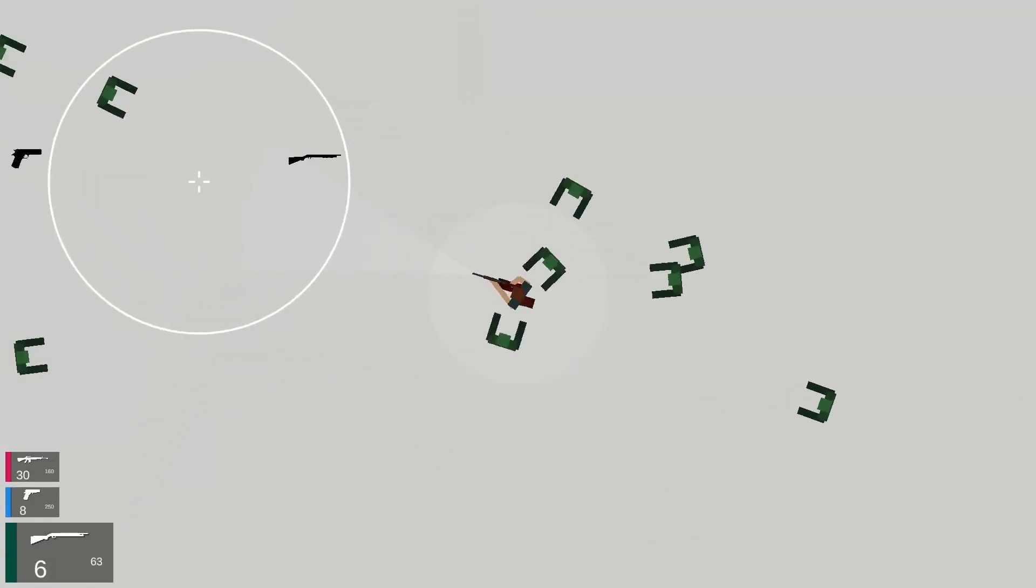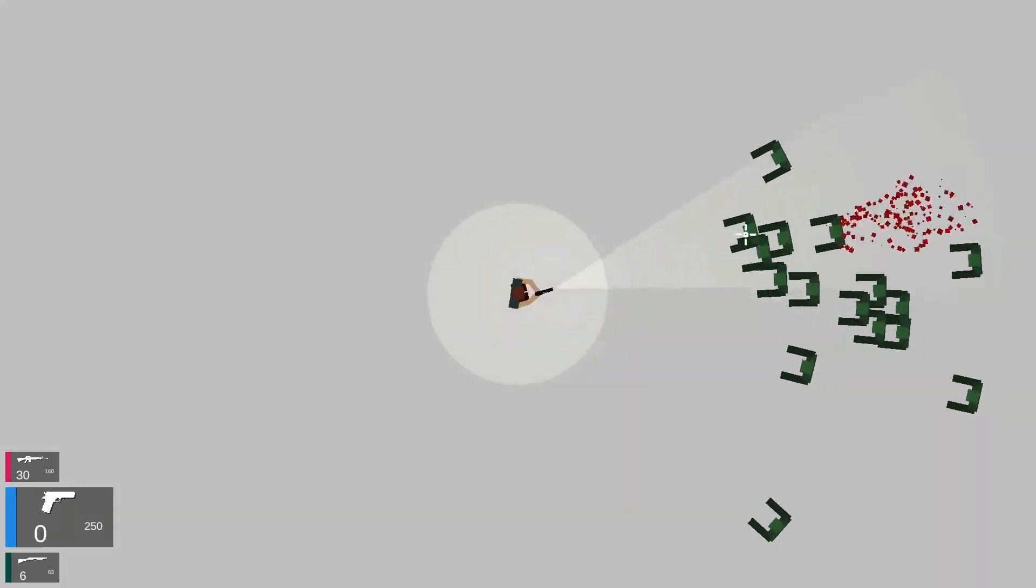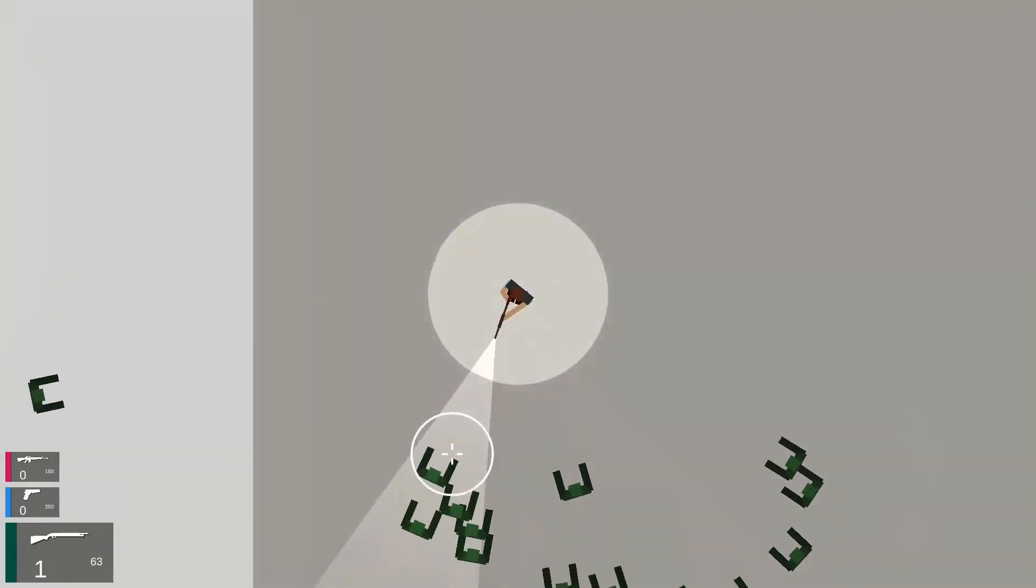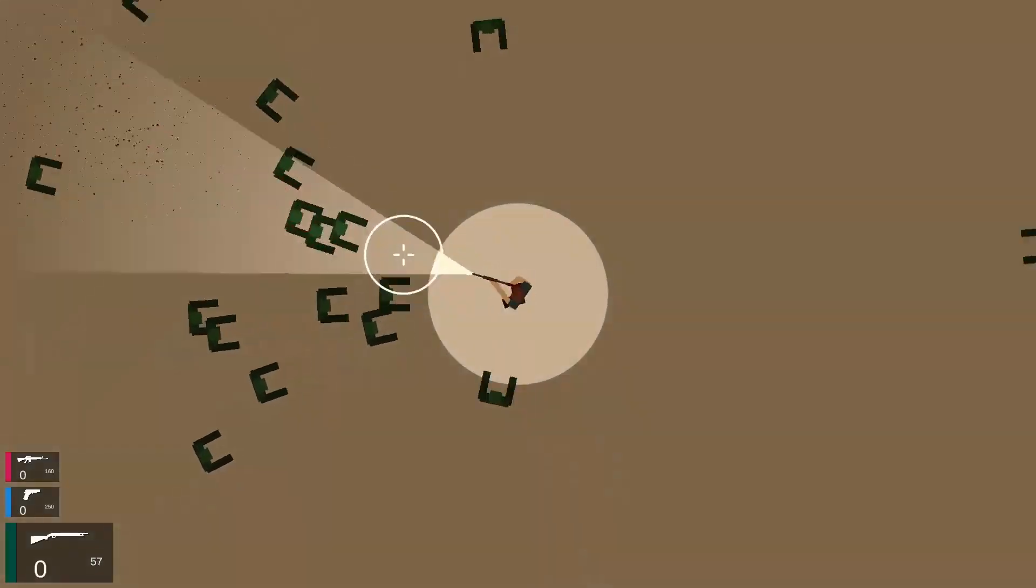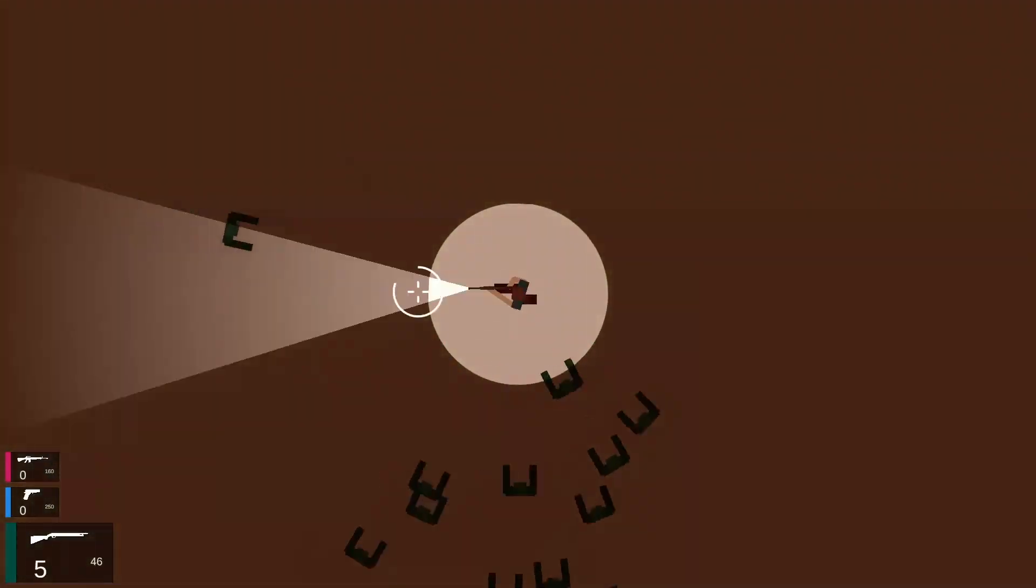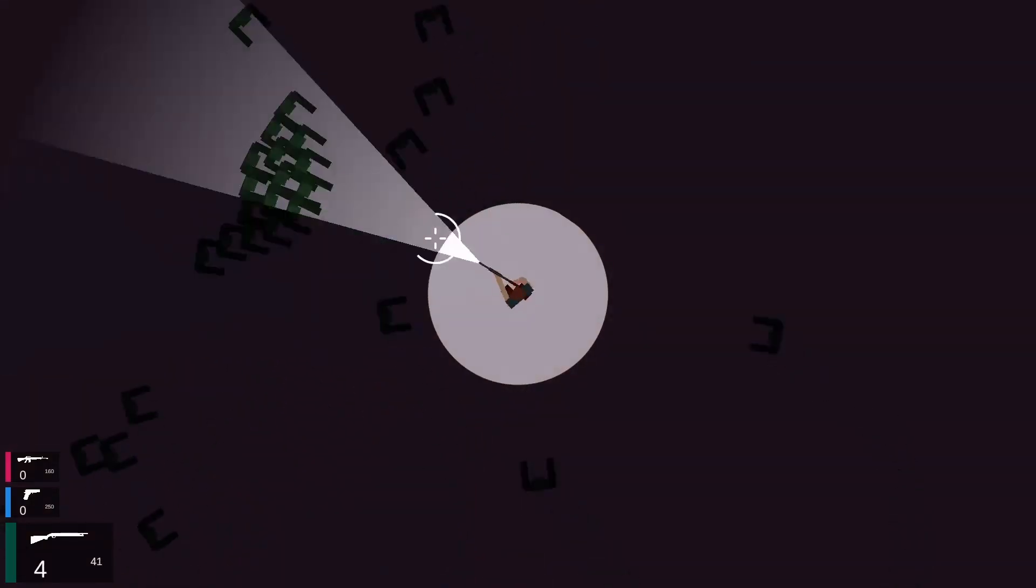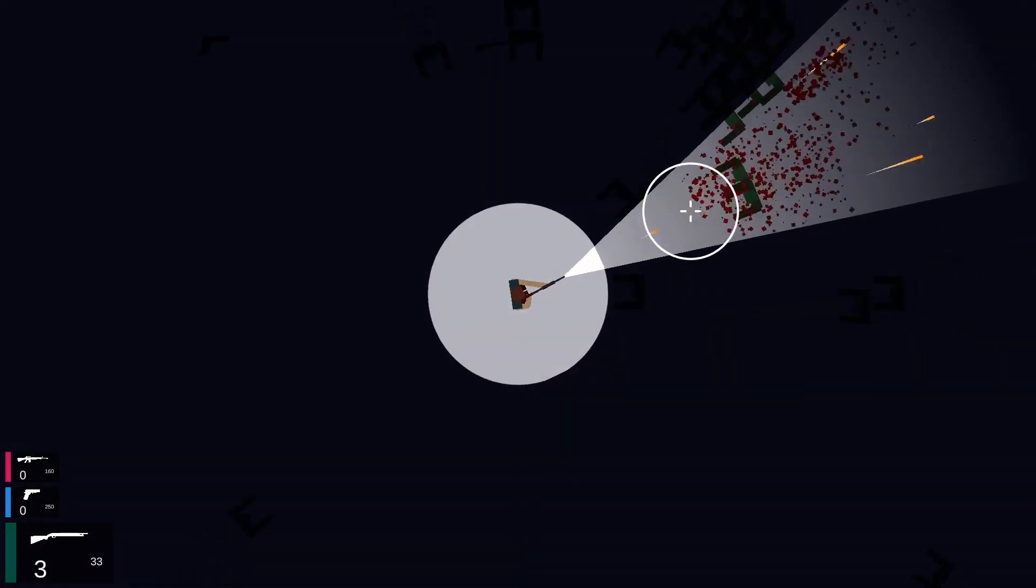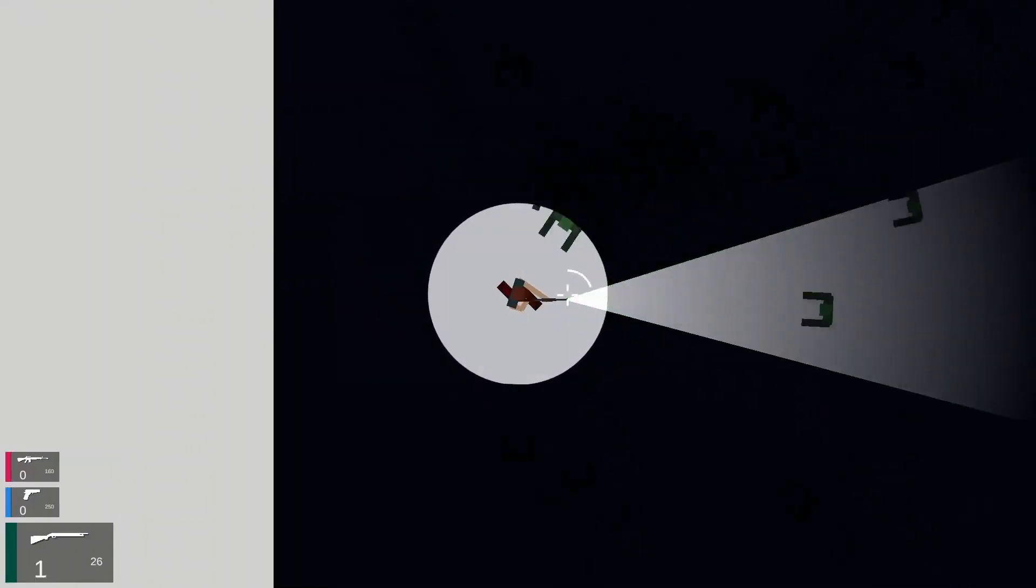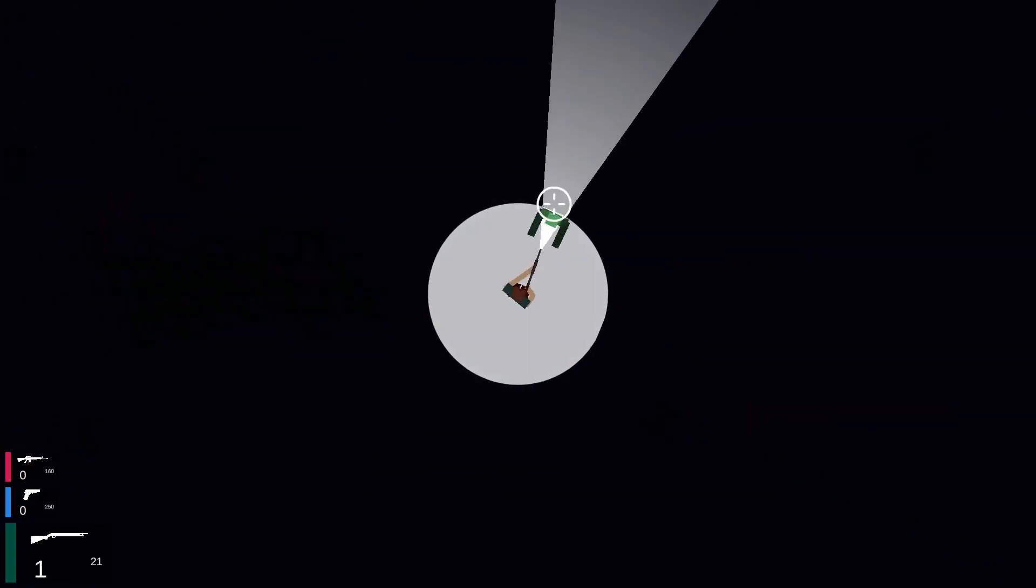Next I finally started messing around with the day-night system. Again, sine waves came to the rescue. Using the sine wave I could adjust the color and intensity of the global light, making it white during the day and a dark bluish purple at night.